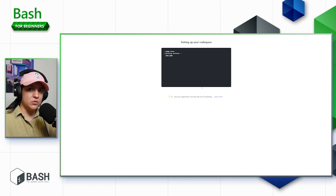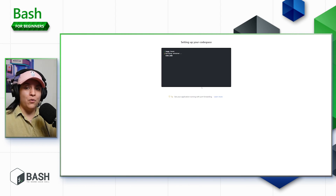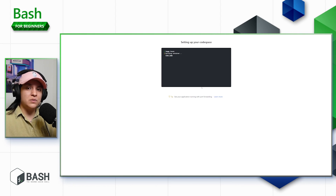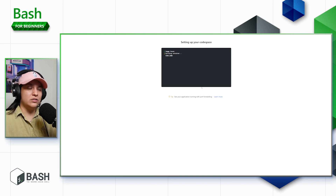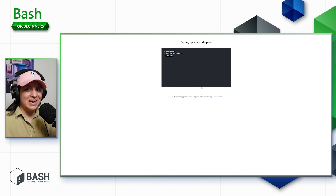One more thing about Codespaces: there is a free tier with every single GitHub account. Keep in mind that if you use it for more than what we're showcasing in the course, you might go over that free tier. As long as you stick to the course, you should be completely fine. We'll link documentation in the description covering pricing, how to set up budgets, and how spending works with GitHub Codespaces. If you stick to the course, there's no way you'll go over that limit.